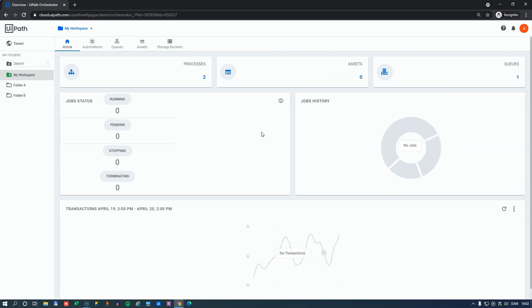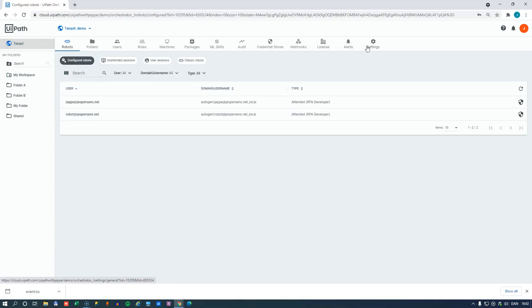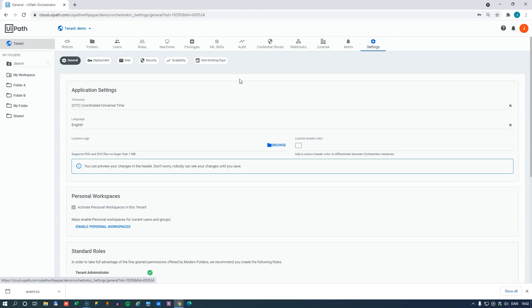Now, if we go to another Orchestrator where I'm logged in as an admin, we can see here that on the tenant level, if we go to settings, we can see that the personal workspace feature has been enabled on this tenant.